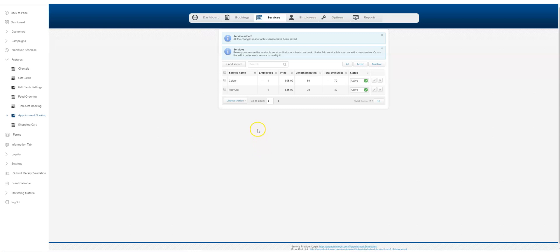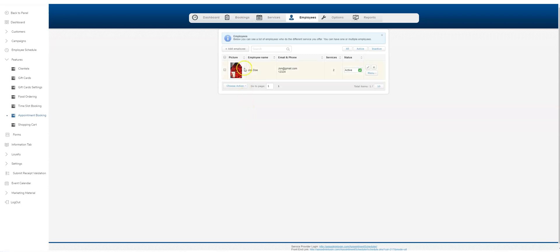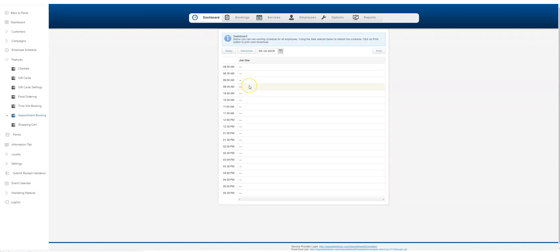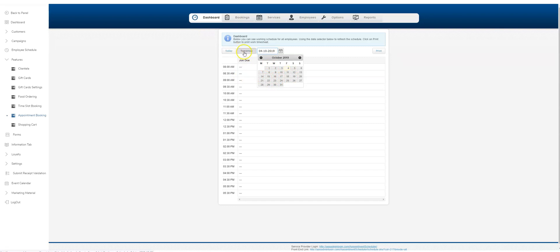You've now seen how to add an employee. Let's take a quick look at the booking side here. There are no bookings, so that's easy. The dashboard here will populate with all the bookings you have for this day. You can check on any day you want, move it over, and it will check today and tomorrow.